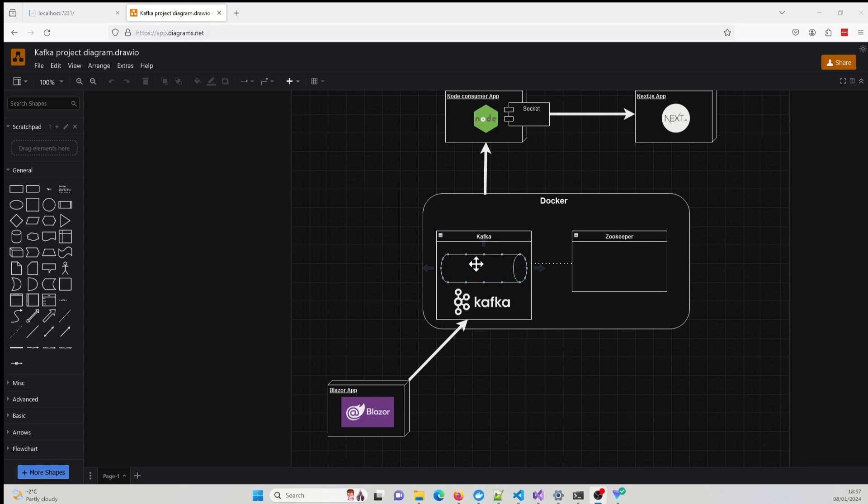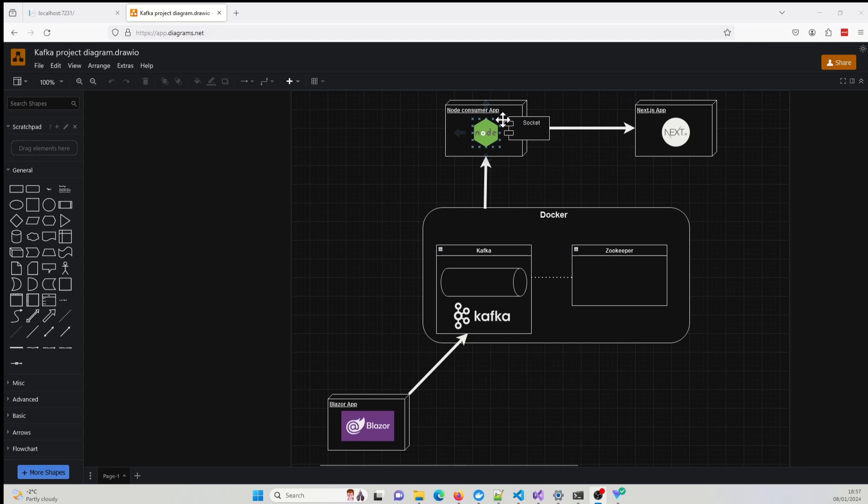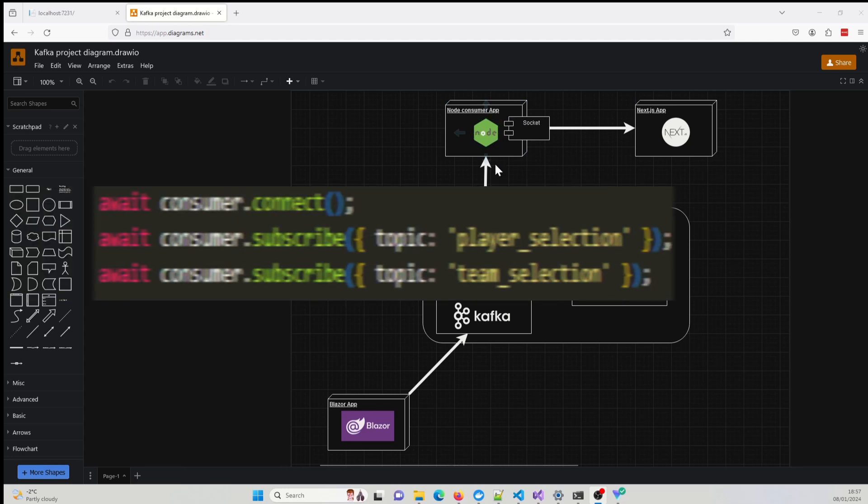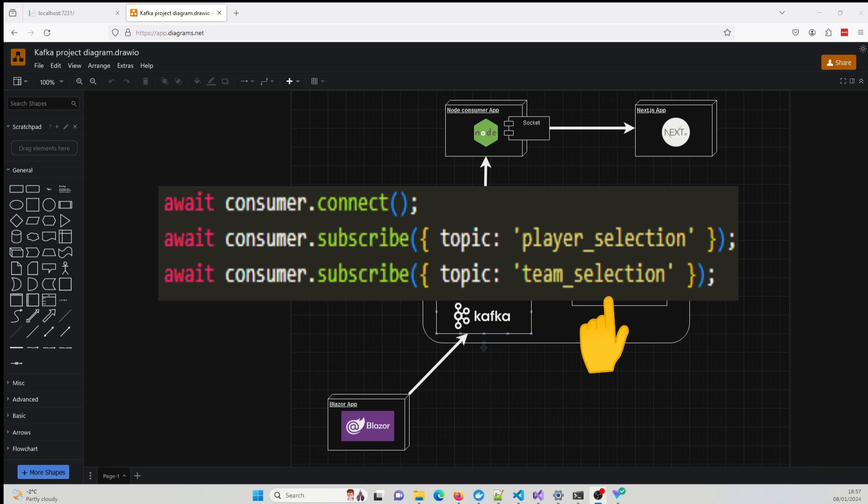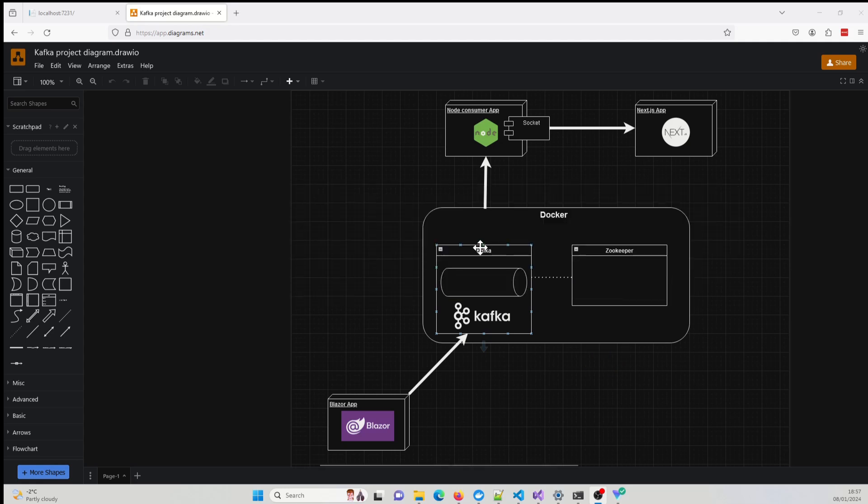If we go to the top, we see we have a Node.js application, which is subscribing to messages from the Kafka broker. Similar to how the Blazor application has to specify a topic to produce messages to, the Node.js application has to specify that it wants to receive messages from these two topics. In Kafka terms, the Blazor application is producing messages, and the Node.js application is consuming messages.